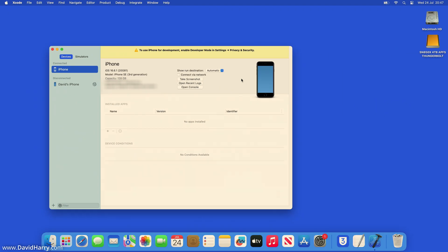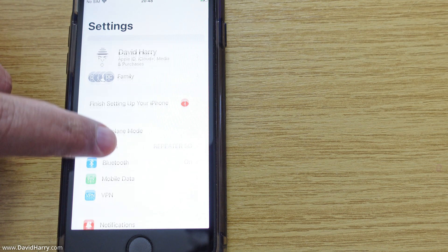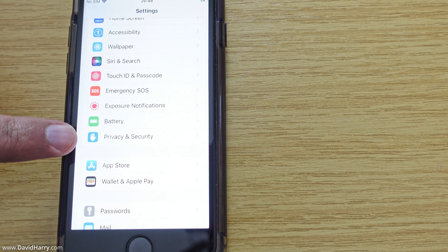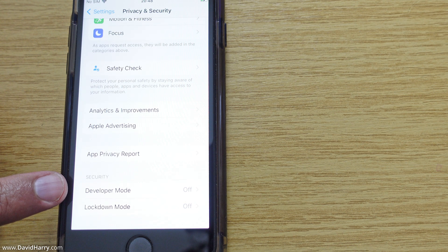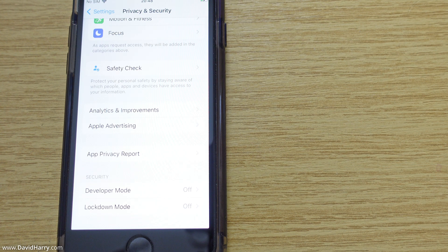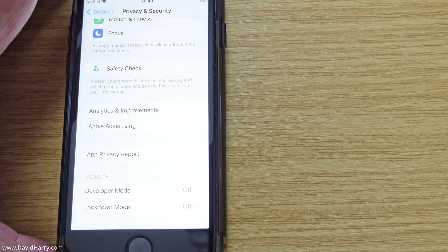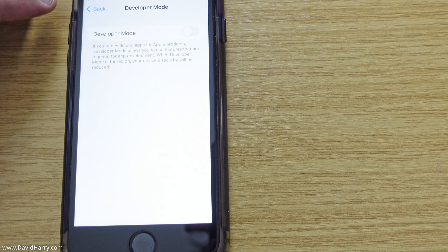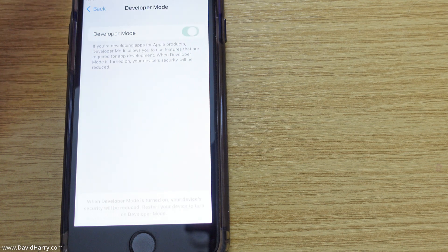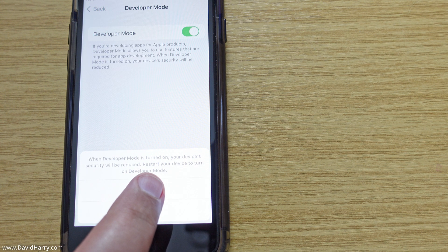It says 'To use iPhone for development, enable developer mode in Settings > Privacy and Security.' As we knew, that option wasn't available before. Now I come back to the iPhone, tap Settings, scroll down to Privacy and Security, scroll to the bottom — and look at this, we now suddenly have the option for Developer Mode. Because Xcode needs to talk to the iPhone, it forces the device to have the developer mode option. We can now disconnect the iPhone from the Mac.